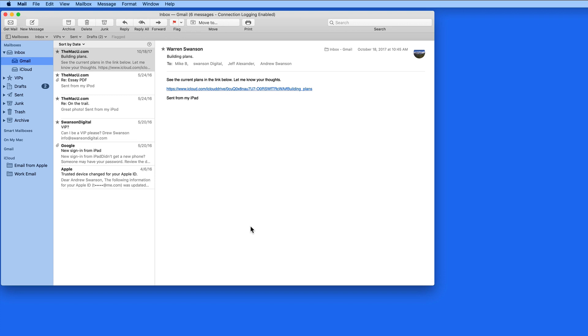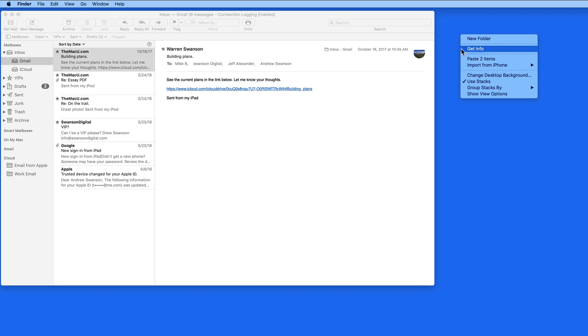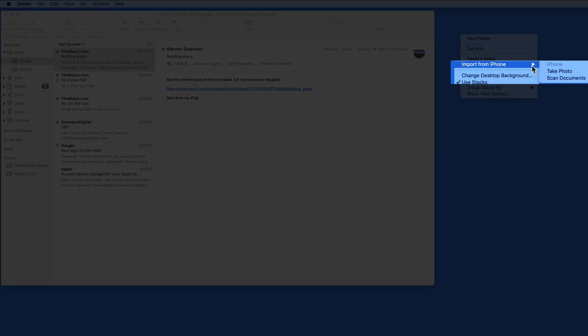This will work in several apps, including Mail, Messages, Notes, TextEdit, and Pages. You can even do this directly from the desktop. Just right or control-click anywhere on the desktop and go to Import from iPhone.